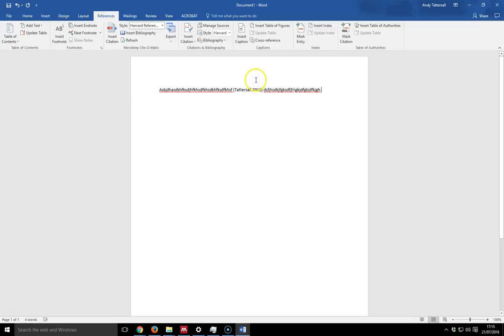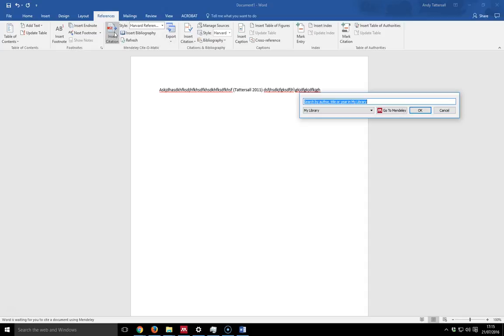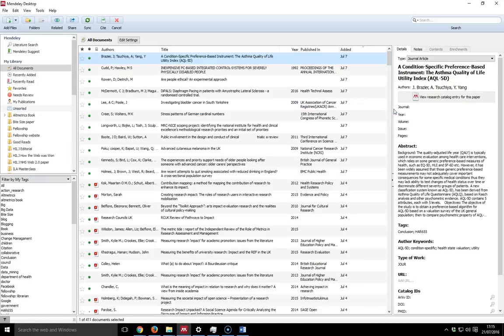I then want to insert another reference. So I hit insert citation. I'm not sure about the actual author for this one. So if I click go to Mendeley, it'll open up Mendeley. I can then find the paper that I want to cite.